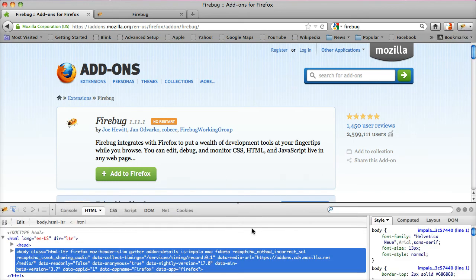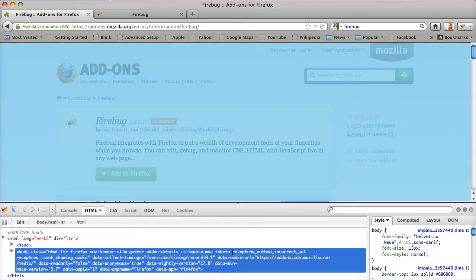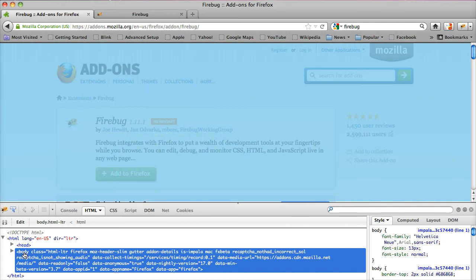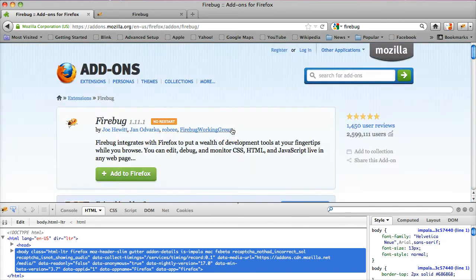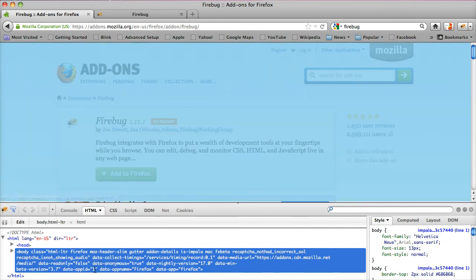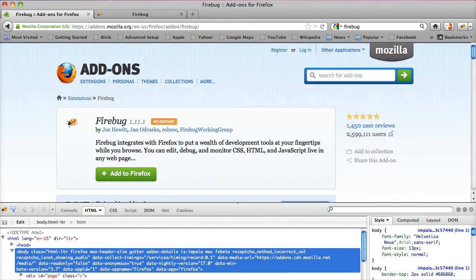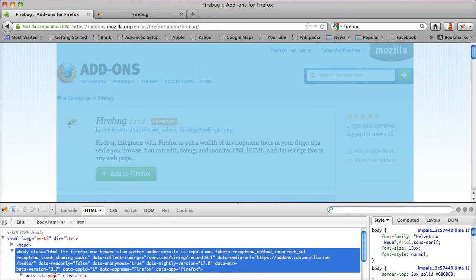It will show me the HTML. Here's the body, so it's gonna highlight the body as I go through there. If I click on different parts of that, it will highlight different parts of my document.